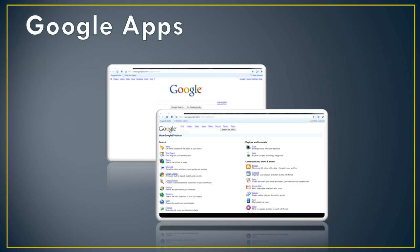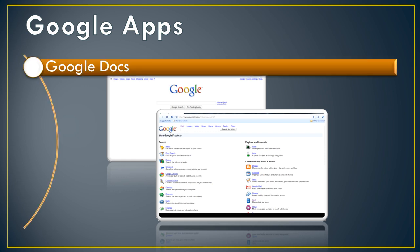We'll start with Google Docs. Google Docs is itself a suite where we can create word processing documents, spreadsheets, presentations, and forms.